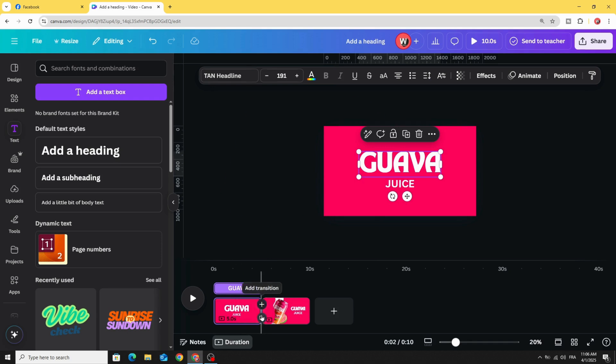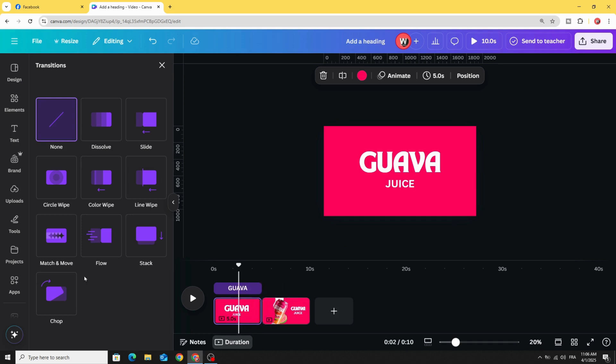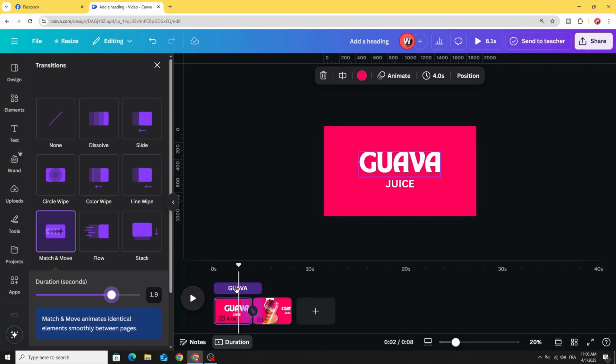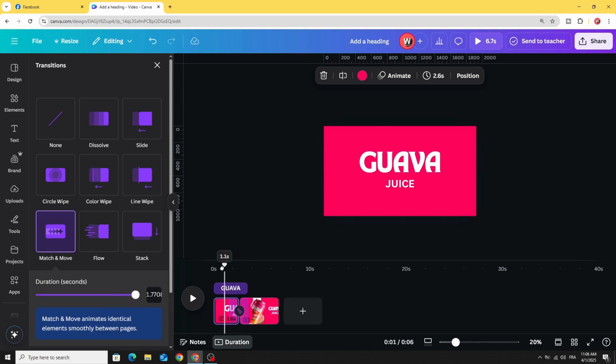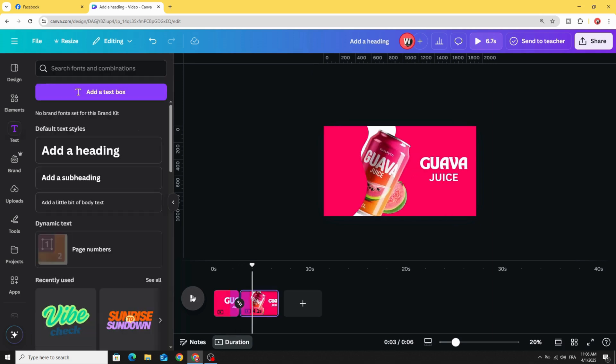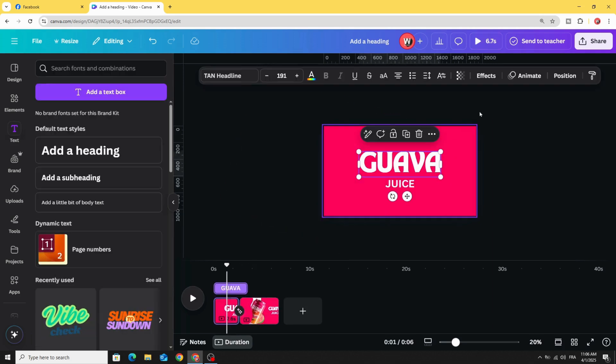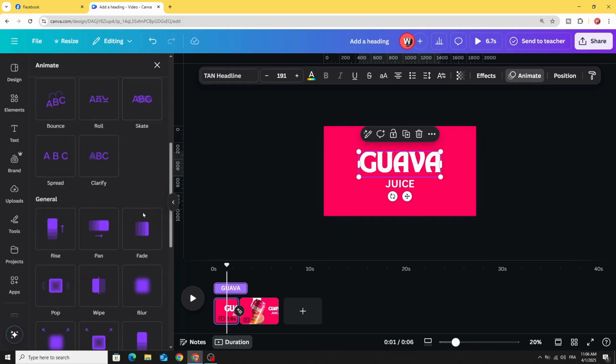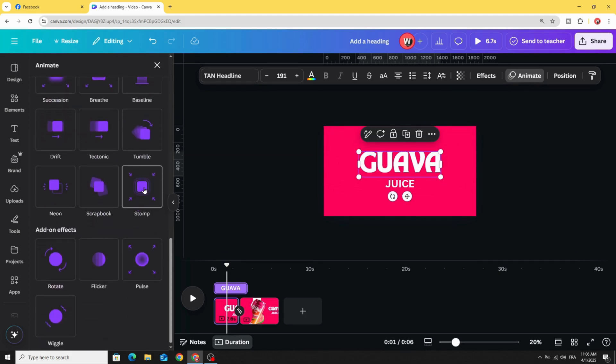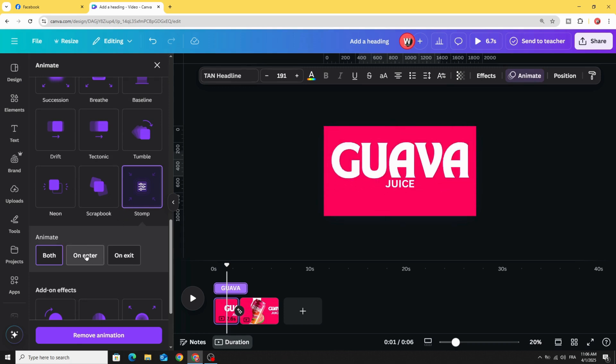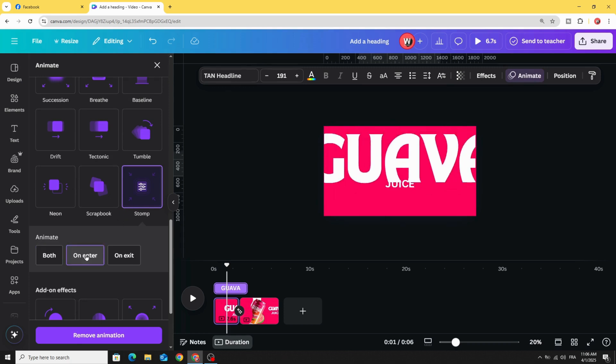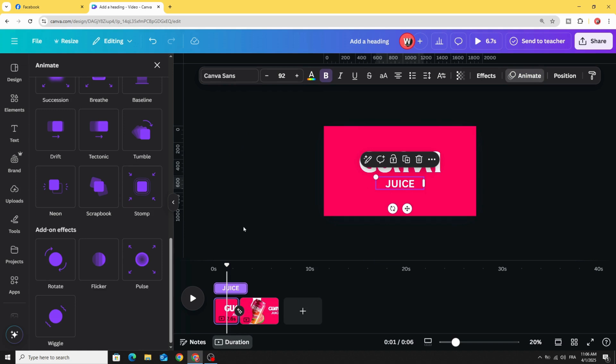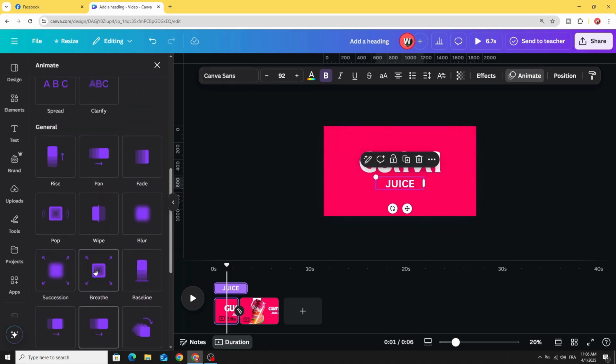Go to transitions, add transition 'match and move' and increase the duration. Here is the result. You can animate this text if you want - click on the text, click animate, choose stamp, click on enter. Let's animate this one with a different animation.